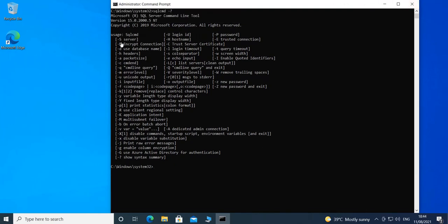For example, the -s option is for the server, -h is for hostname, -u is for login ID, -p for password, -e for trusted connection, and so on. There are a bunch of options we can use with this command.